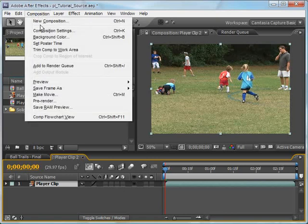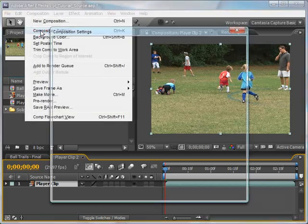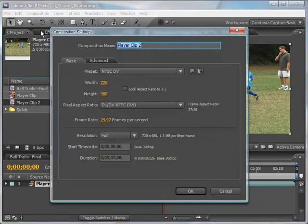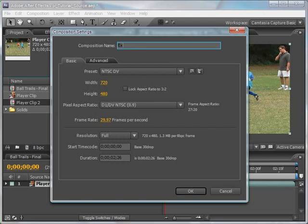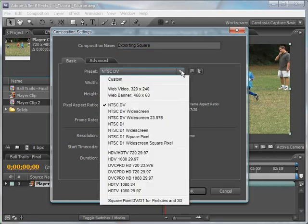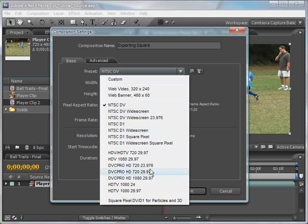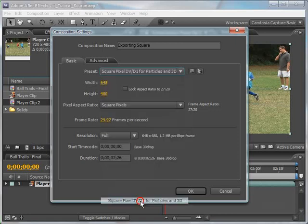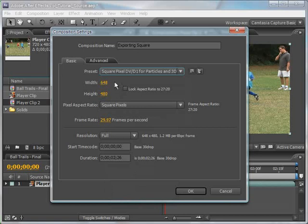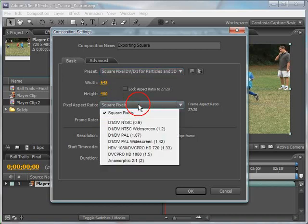I don't want to use non-square pixels in Particle Illusion, so I need to change the comp settings. Go to Composition, Composition Settings. I'll rename it to Exporting Square. I know that I'll need to create square pixel versions of non-square pixel footage quite often, so I've created a preset for this kind of composition. I'll select the preset, and then we'll examine the settings. Width is set to 648 pixels, and height remains at 480 pixels. The Pixel Aspect Ratio, or PAR, is set to square pixels.